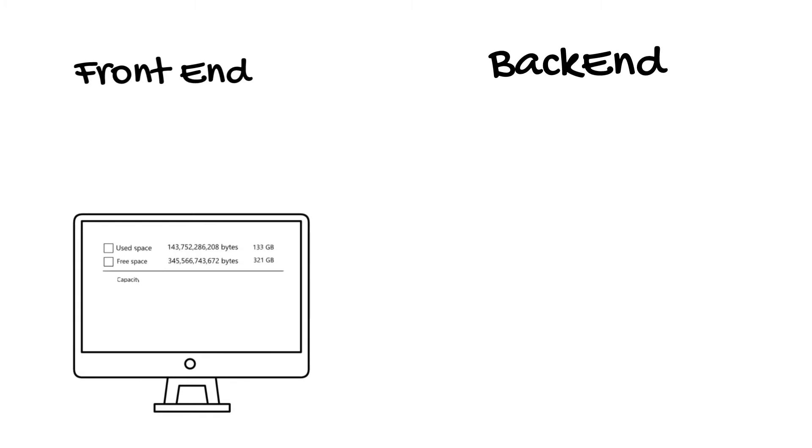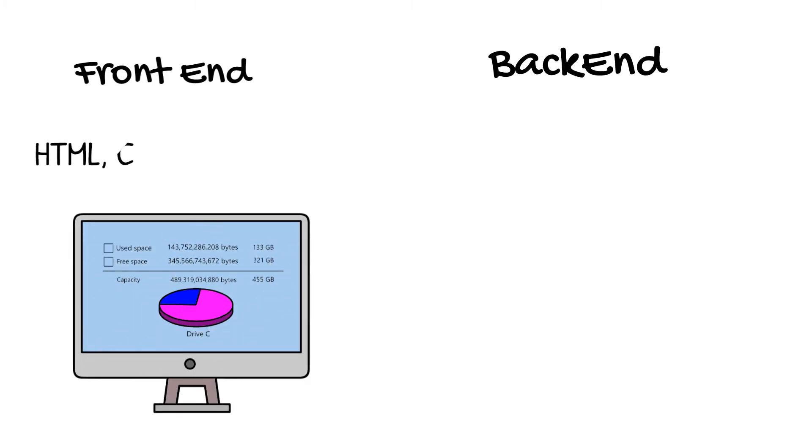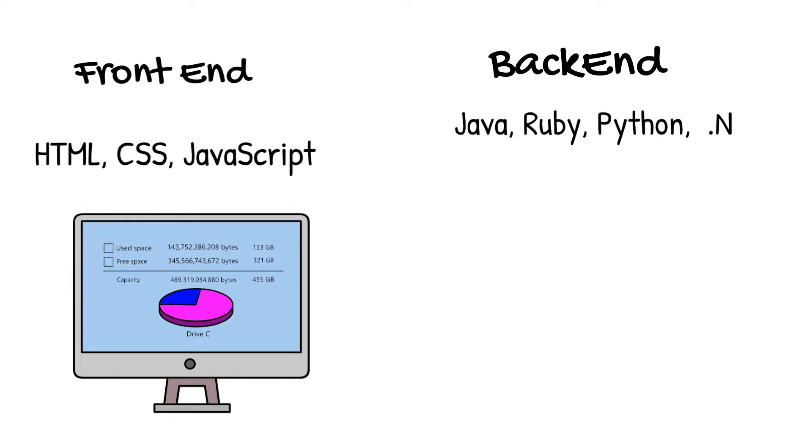Languages used for front-end are HTML, CSS, JavaScript while those used for back-end include Java, Ruby, Python, .NET.